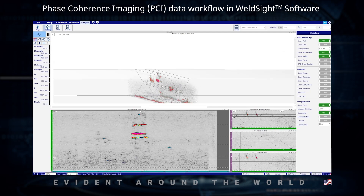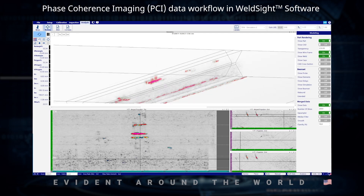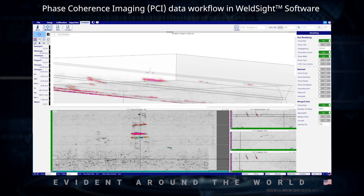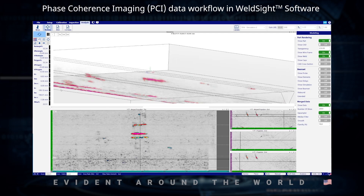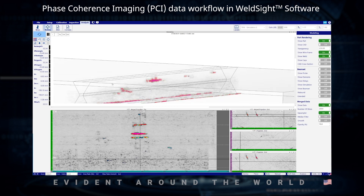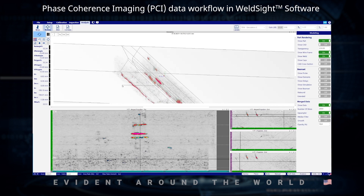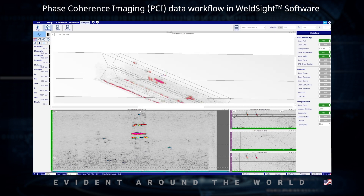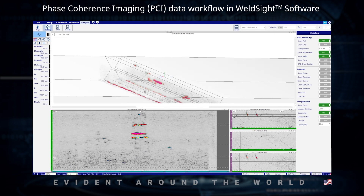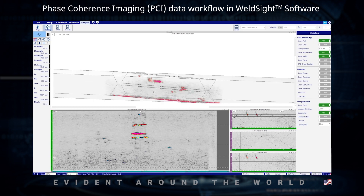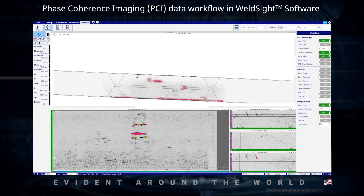You can see our cap geometry coming in at the bottom. It's great for reporting, great for showing off to engineers — it's an all-around nice feature to have in WeldSight.